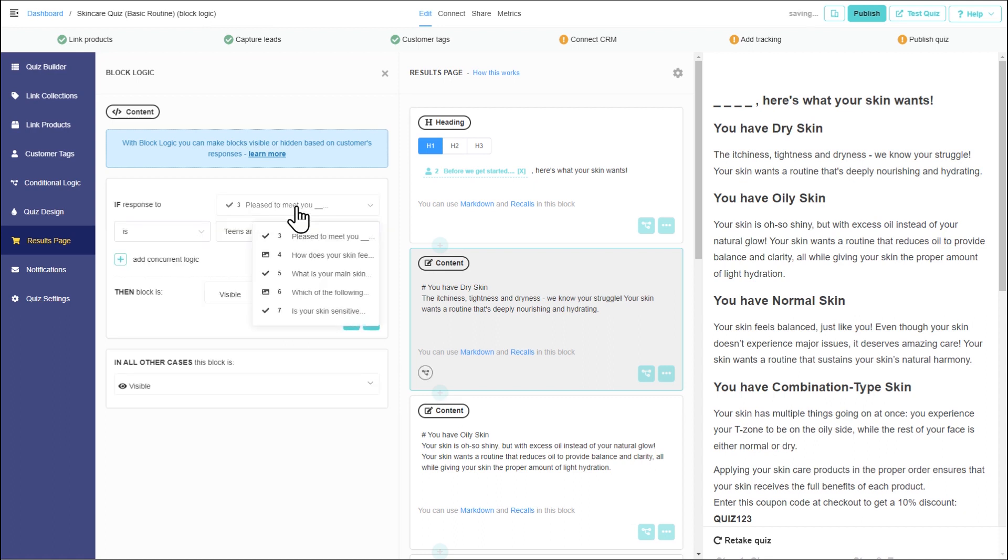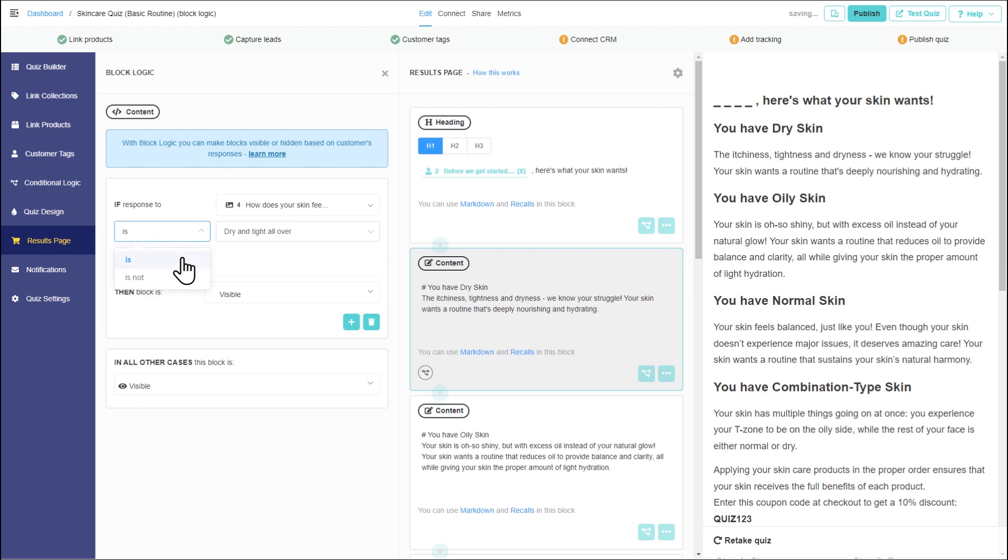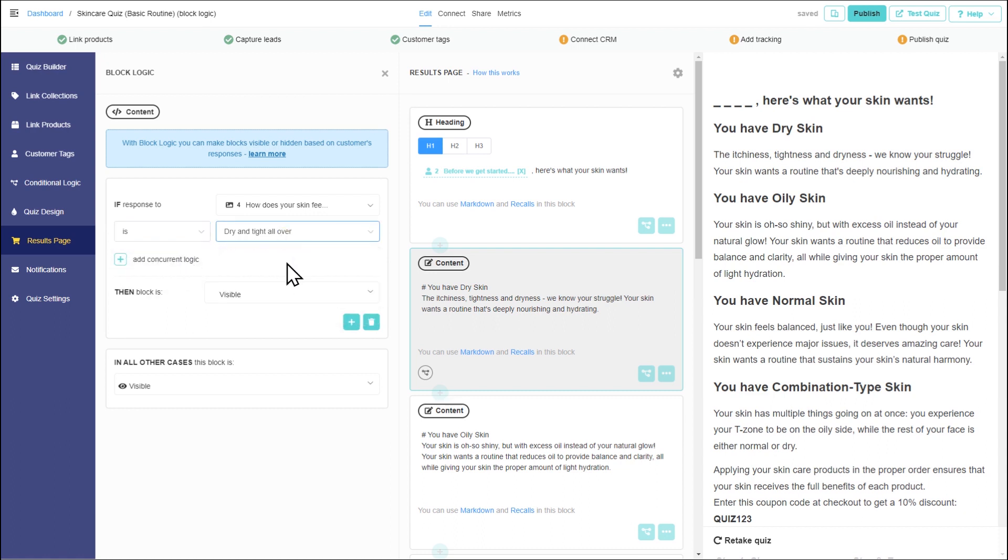If the answer to how does your skin feel on an average day is dry and tight all over, then this block, dry skin block, will be visible. In all other cases, it will be hidden.